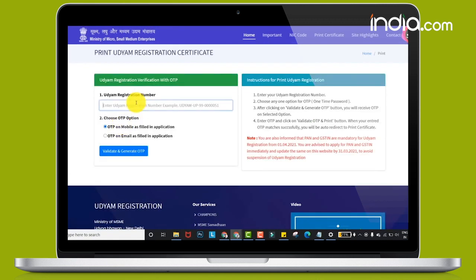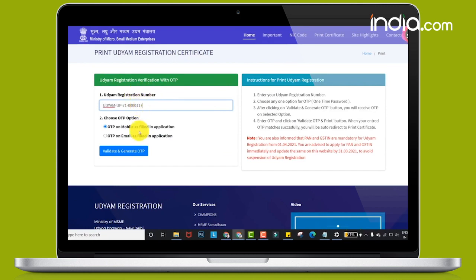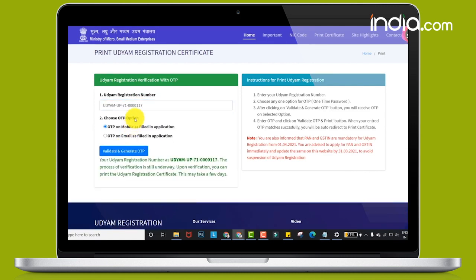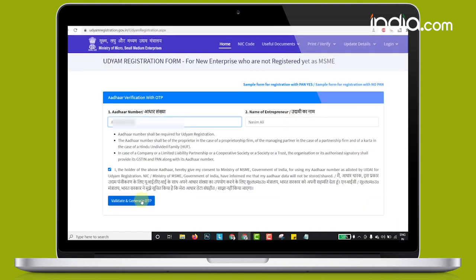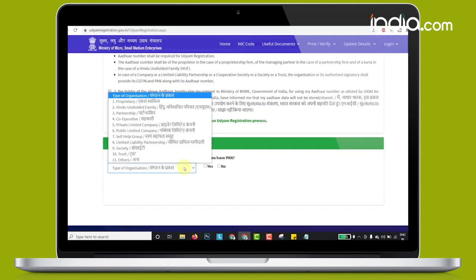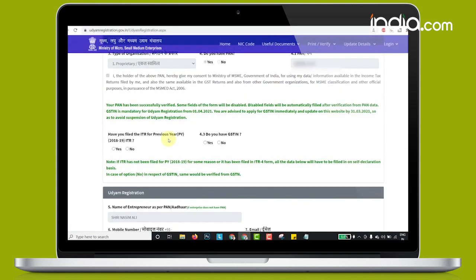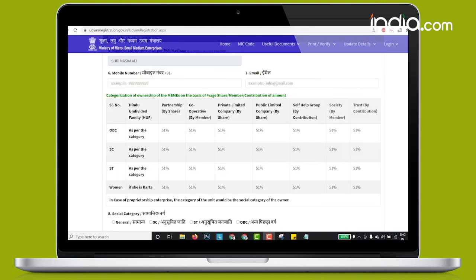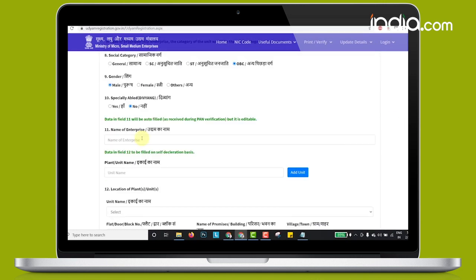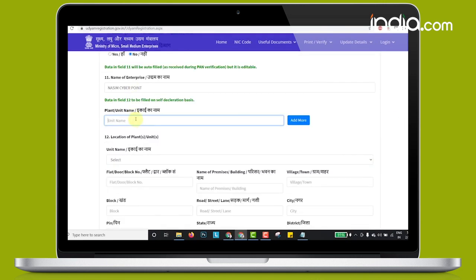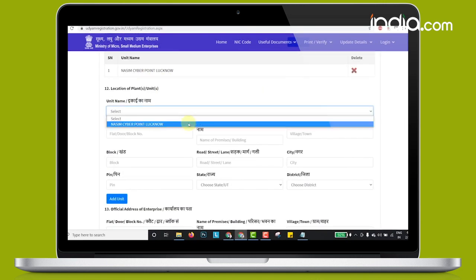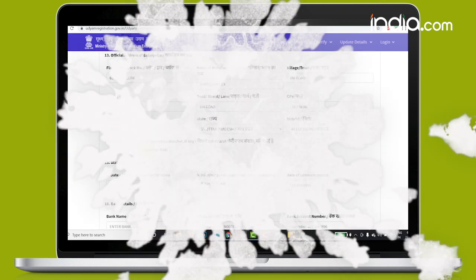In the final step, after verification of the registration — which may take a few days — the Udyam registration certificate will be issued. We hope this tutorial helps you in registering yourself as an MSME. For more details, do log into our website and do not forget to subscribe to our YouTube channel.